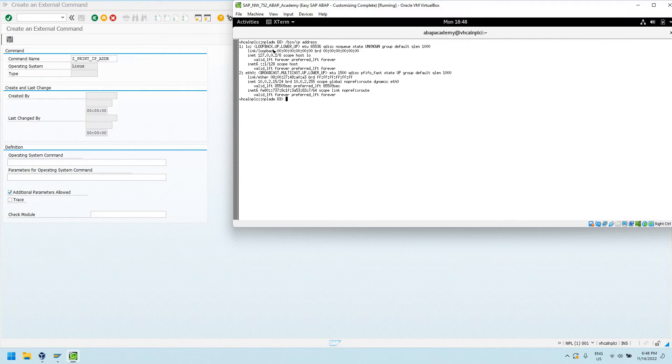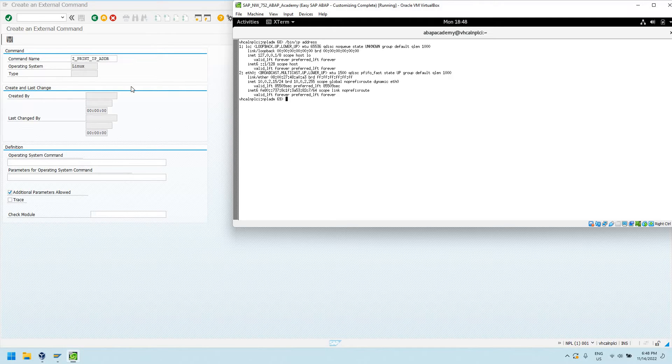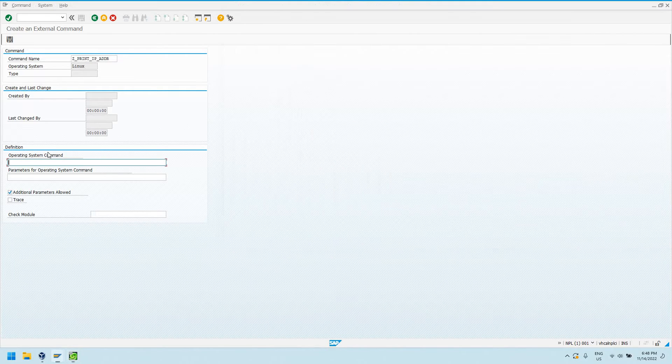Let's just call slash bin slash IP and pass the address parameter. Now I see I get my loopback, my link local, all my different network-y fun stuff. All my IP addresses, everything I need there. Say I wanted to call this IP with the address parameter from an ABAP program. There's no way just to execute this.